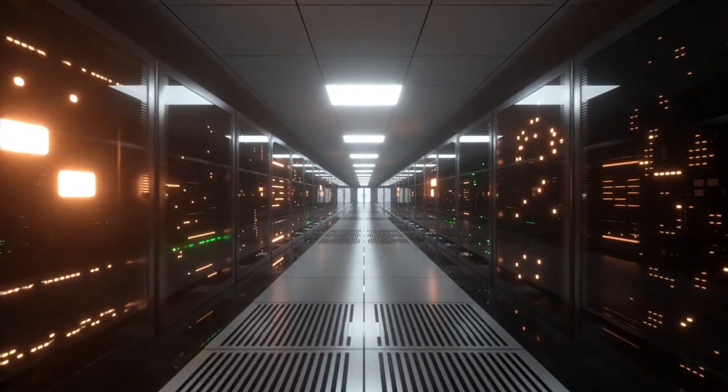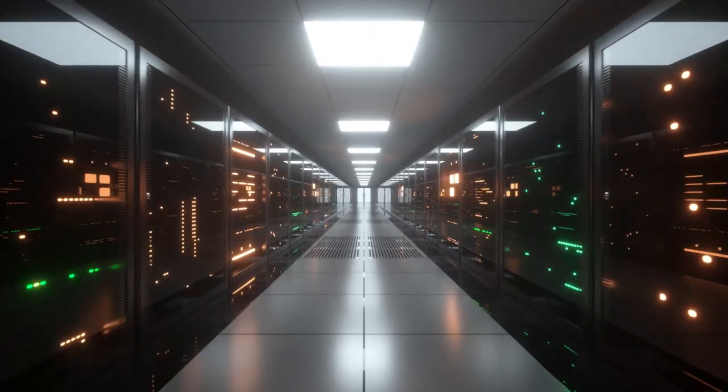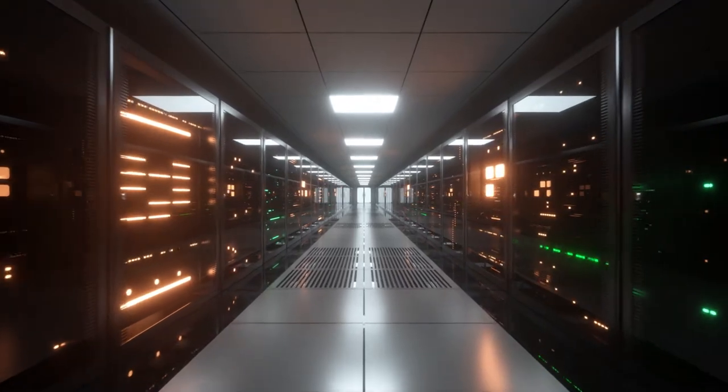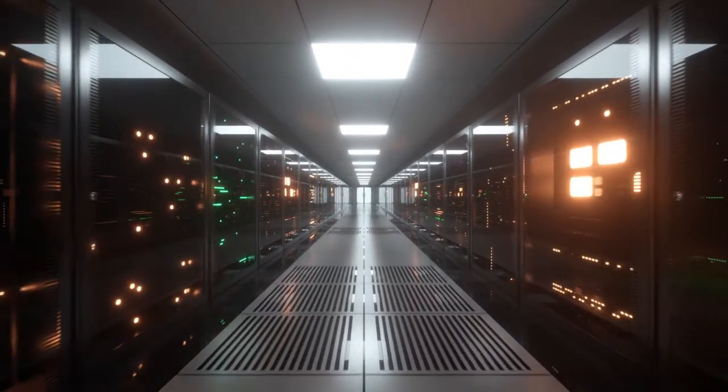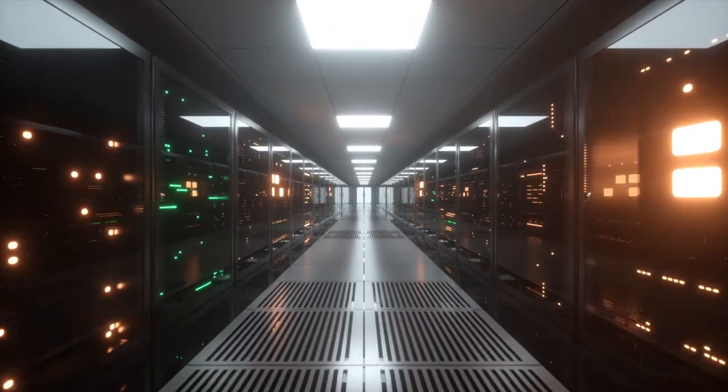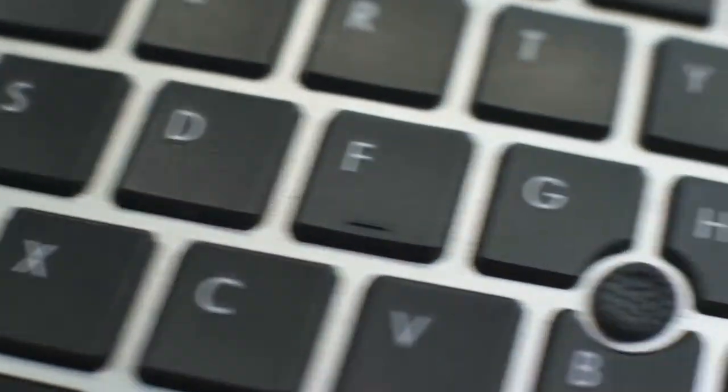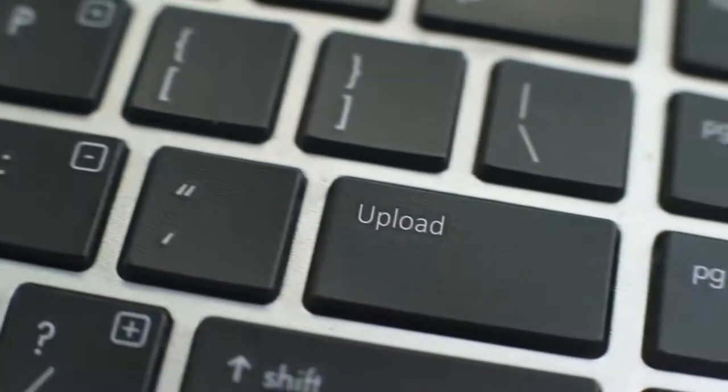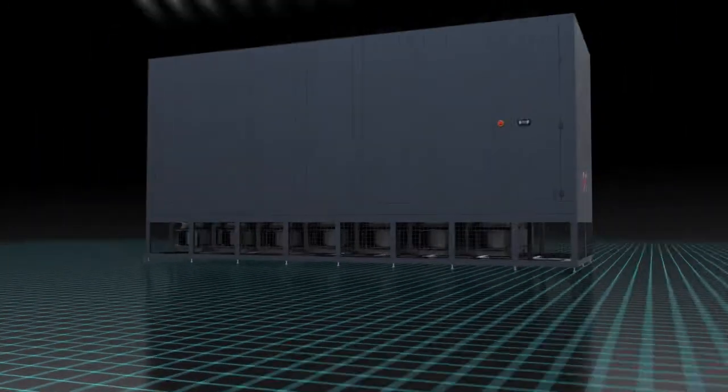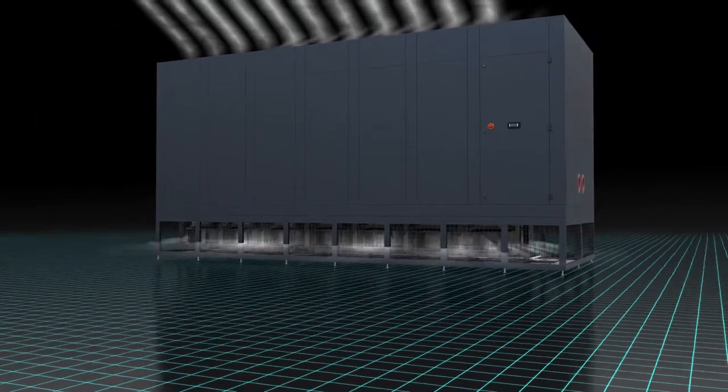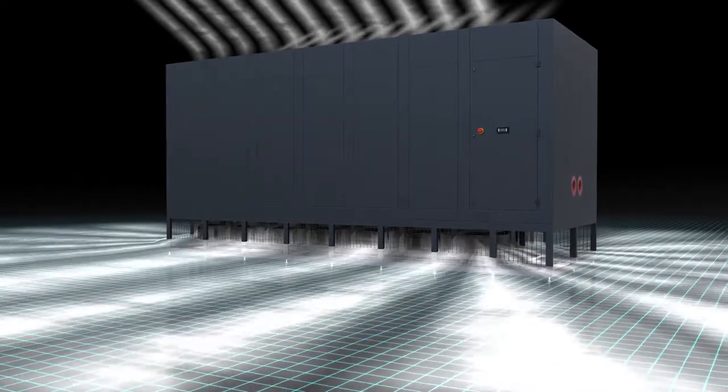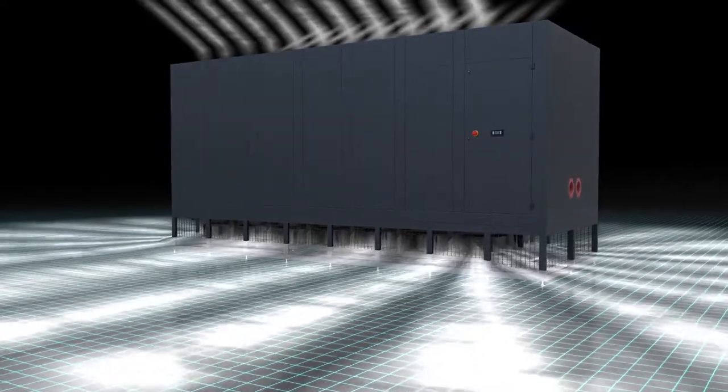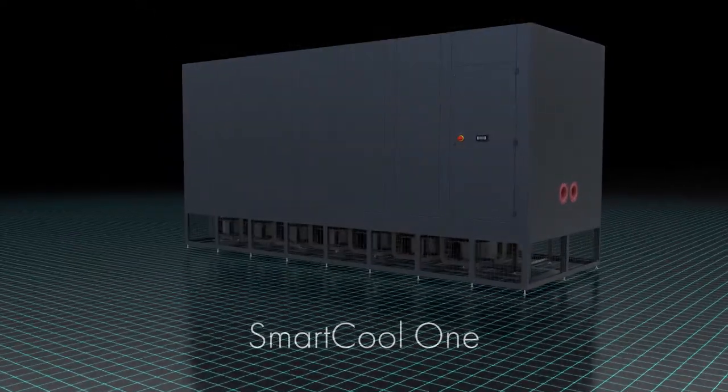Airedale is answering this challenge and stepping up to the plate with a new global range of powerful and energy-efficient computer room air handlers. So when you do this, we do this. We cool the internet. Introducing SmartCoolOne.